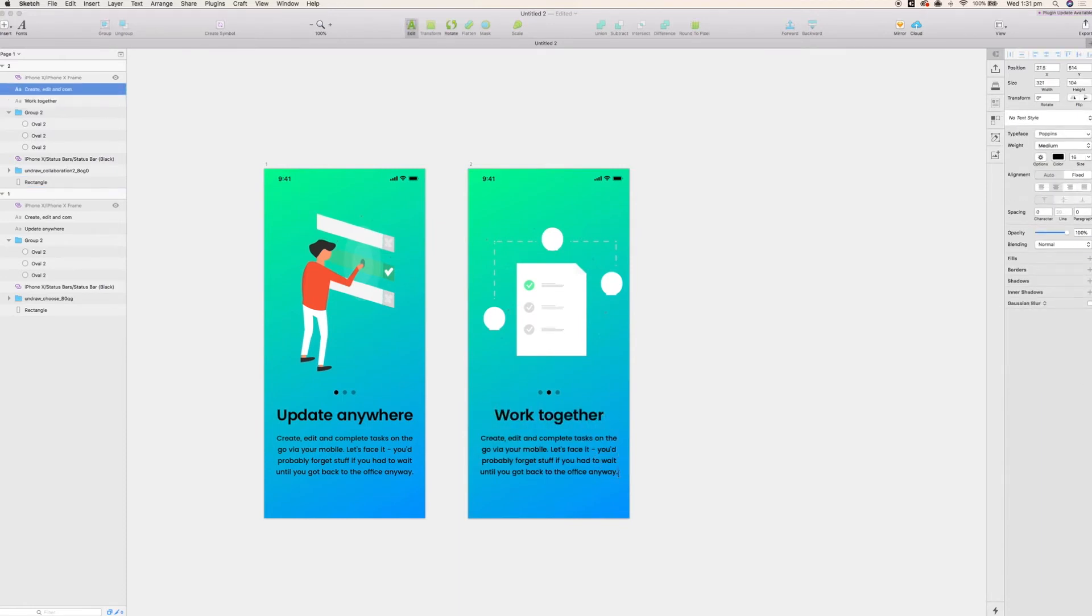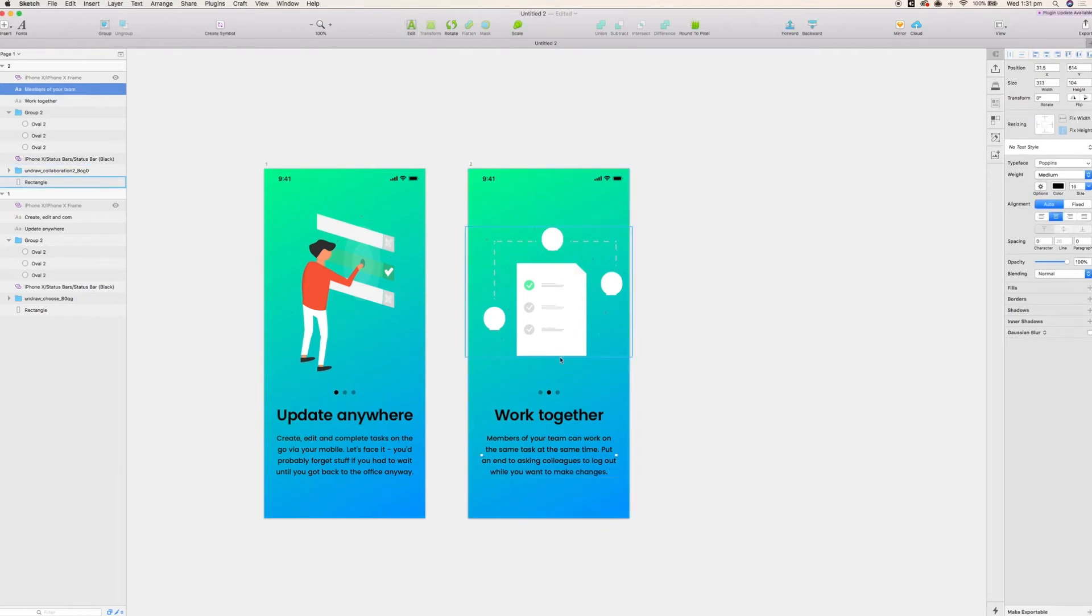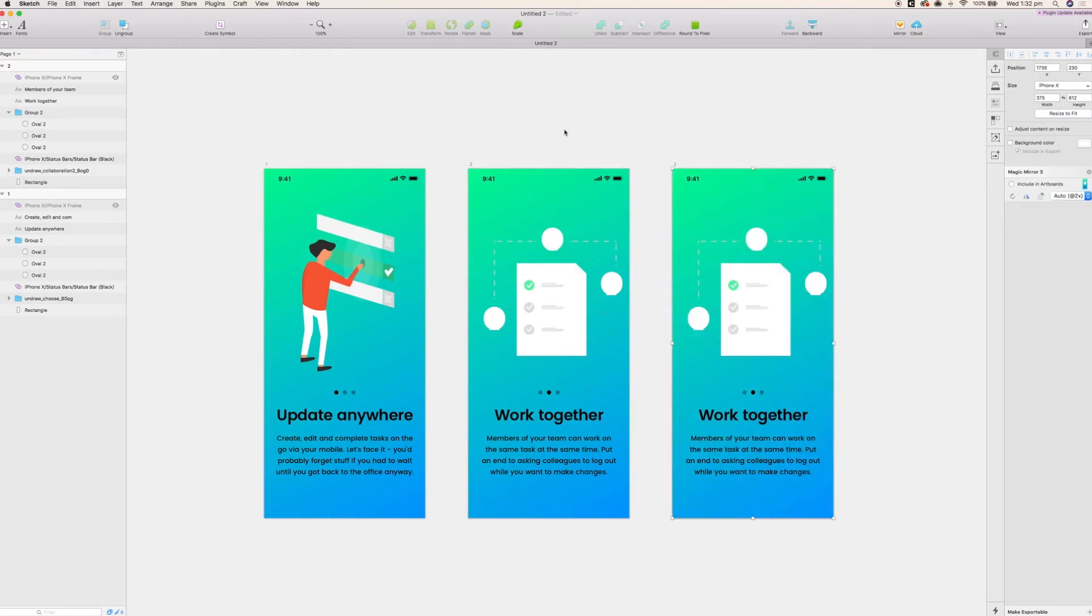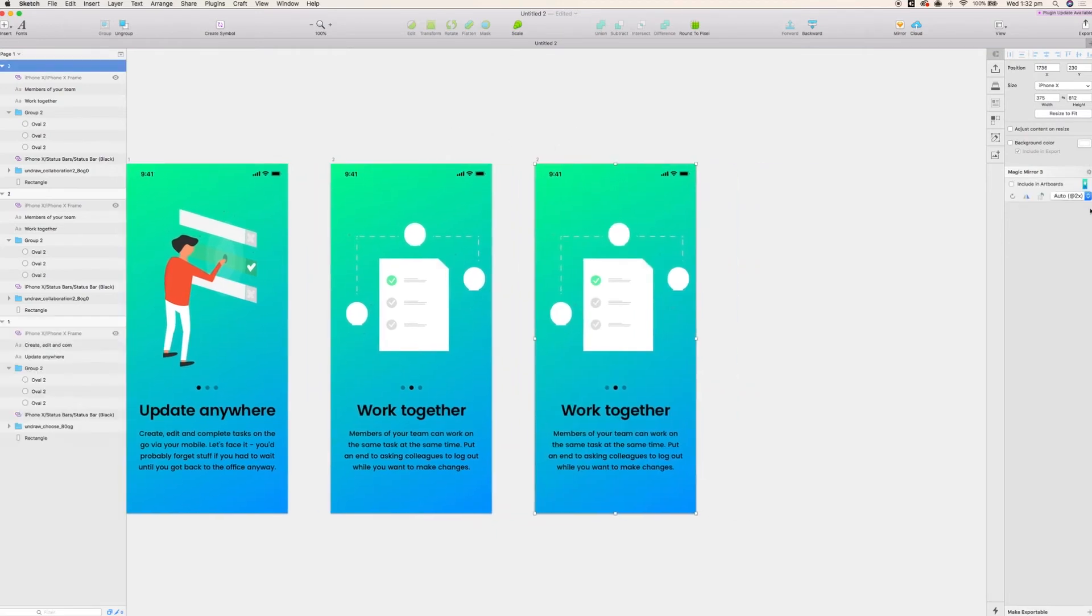Now again I'm just going to add a little bit of text in here quickly about collaboration. And that's the second artboard done. All the hard work's been done on the first one so now we can essentially just copy and paste that again.